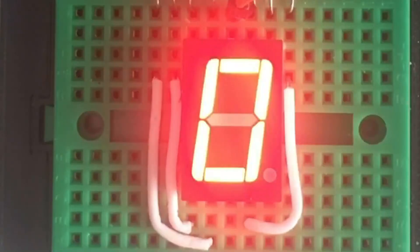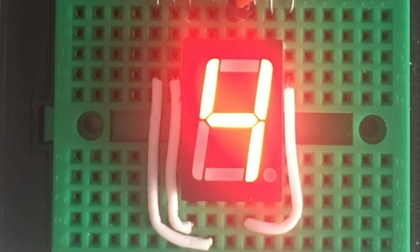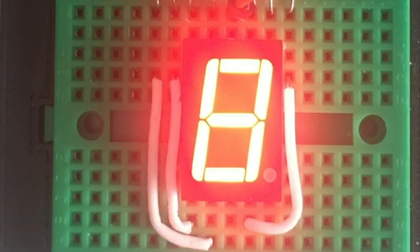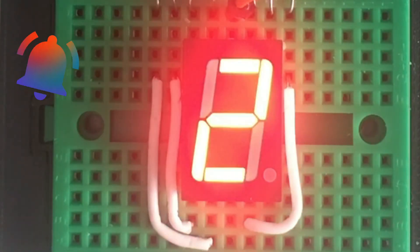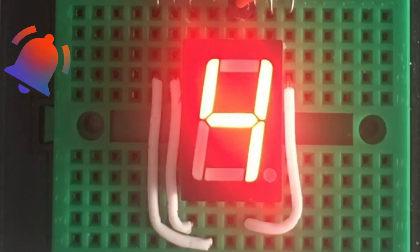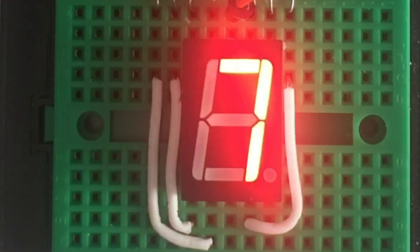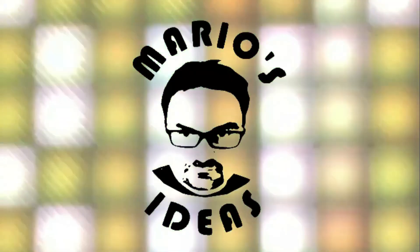There are methods of driving these displays with less pins, and that is what my next video is going to be about. So if you don't want to miss it, subscribe to my channel and ring this bell to get notified. Stay healthy and I hope to see you again in a couple of days.